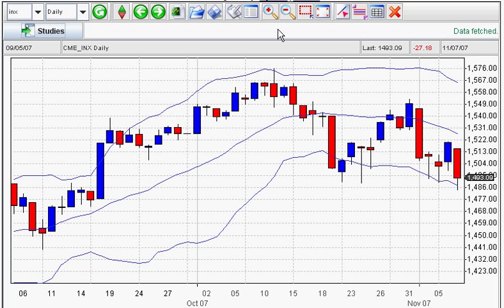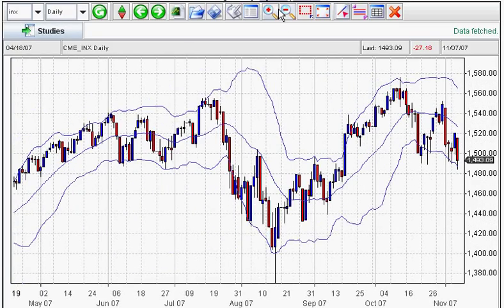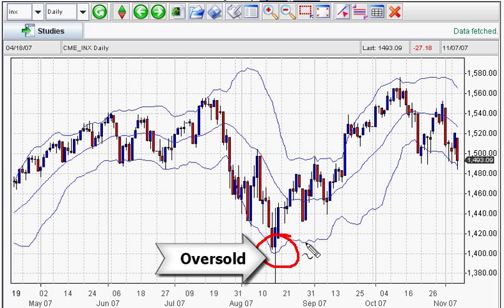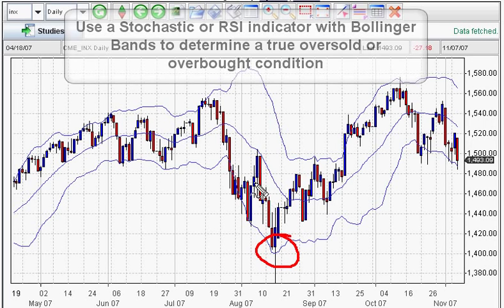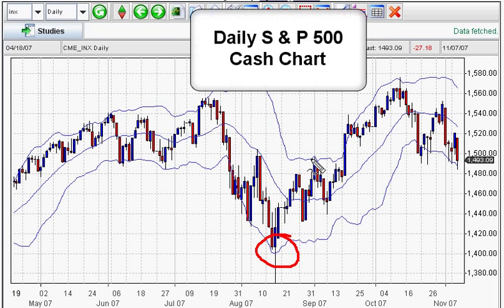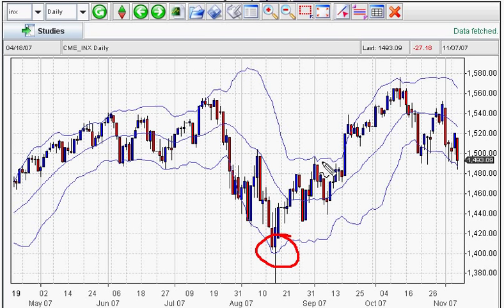Now I'm going to scope this out and we're going to look at how you can use Bollinger Bands to see if a market is oversold or overbought. With oversold conditions, you want to use another tool in conjunction with Bollinger Bands — either a stochastics indicator or an RSI. You can do this on weekly charts; we're showing this on a daily S&P 500 chart, but you can do this on a weekly, monthly, or any market you want to track.